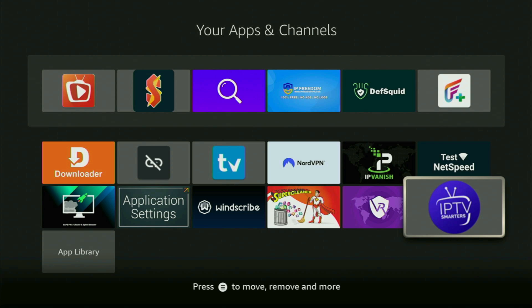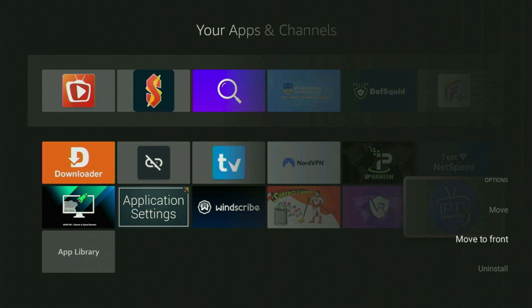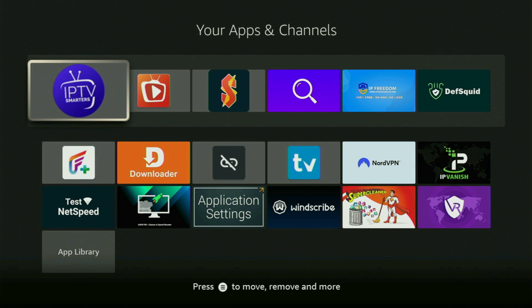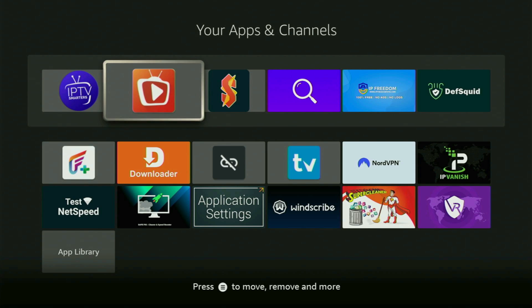So first of all, I would recommend you to click on the options button on your remote. That's the button with three horizontal lines. Click on it and then press on move to front. This way, the app will always be at the very top of your application list. And therefore, it's gonna be pretty easy for you to access the app every time you need it.